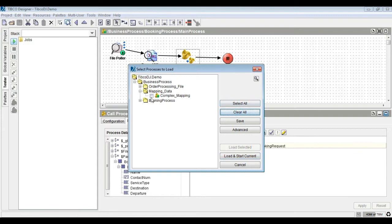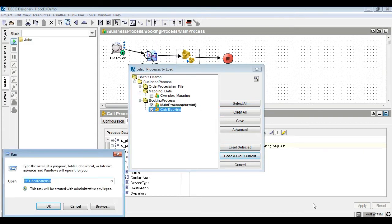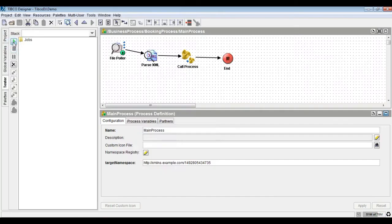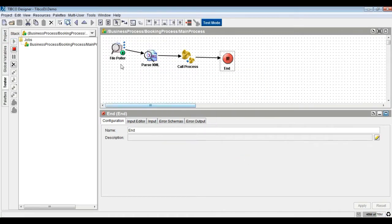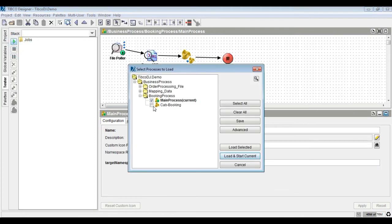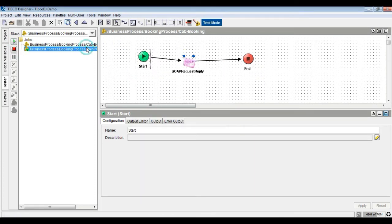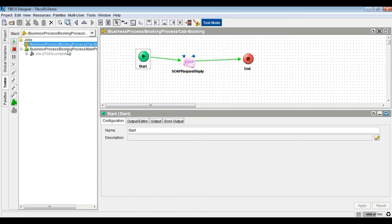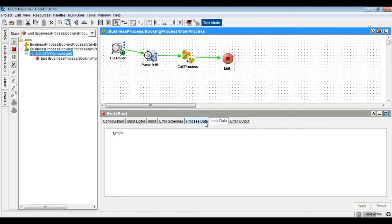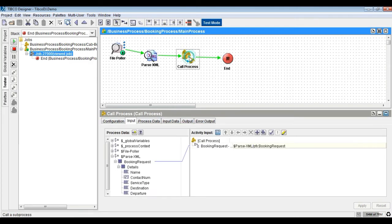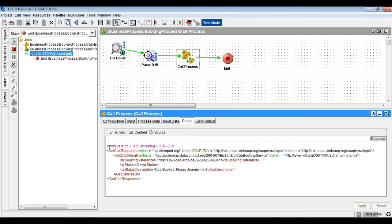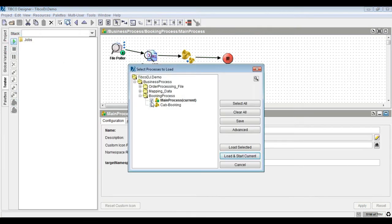Let's run and test the project. From the test tab, run the project and load the specific process to be executed. The process is triggered once the booking request is received, and the main process calls the child process to invoke the service, and the response is rendered back to the main process.